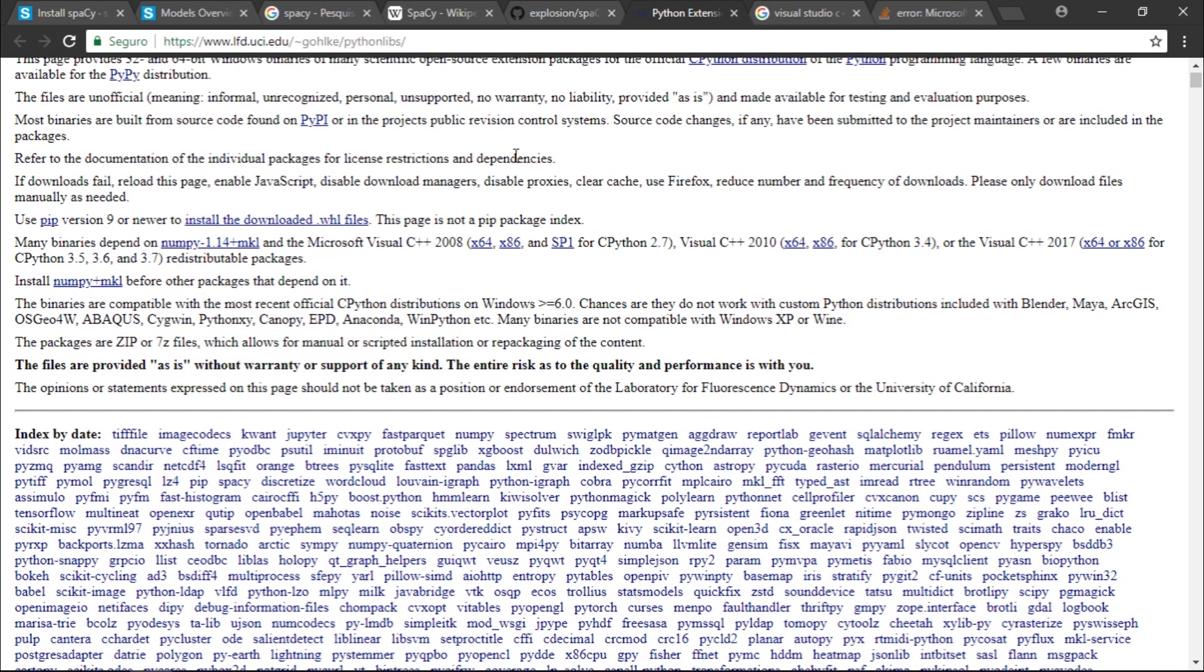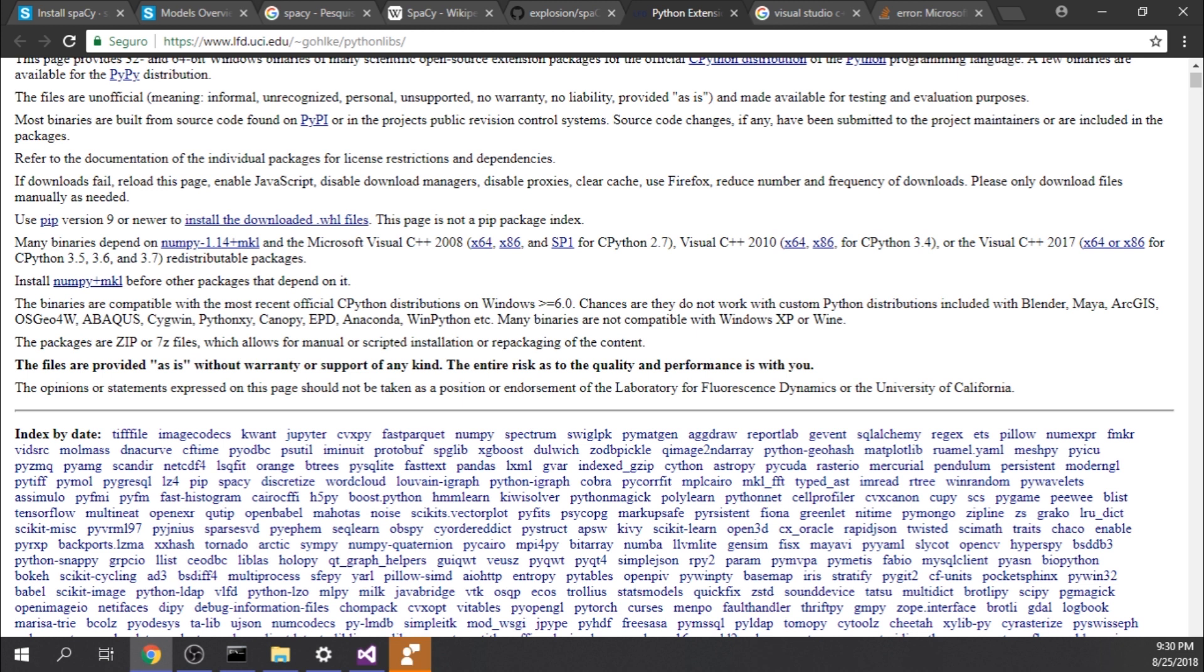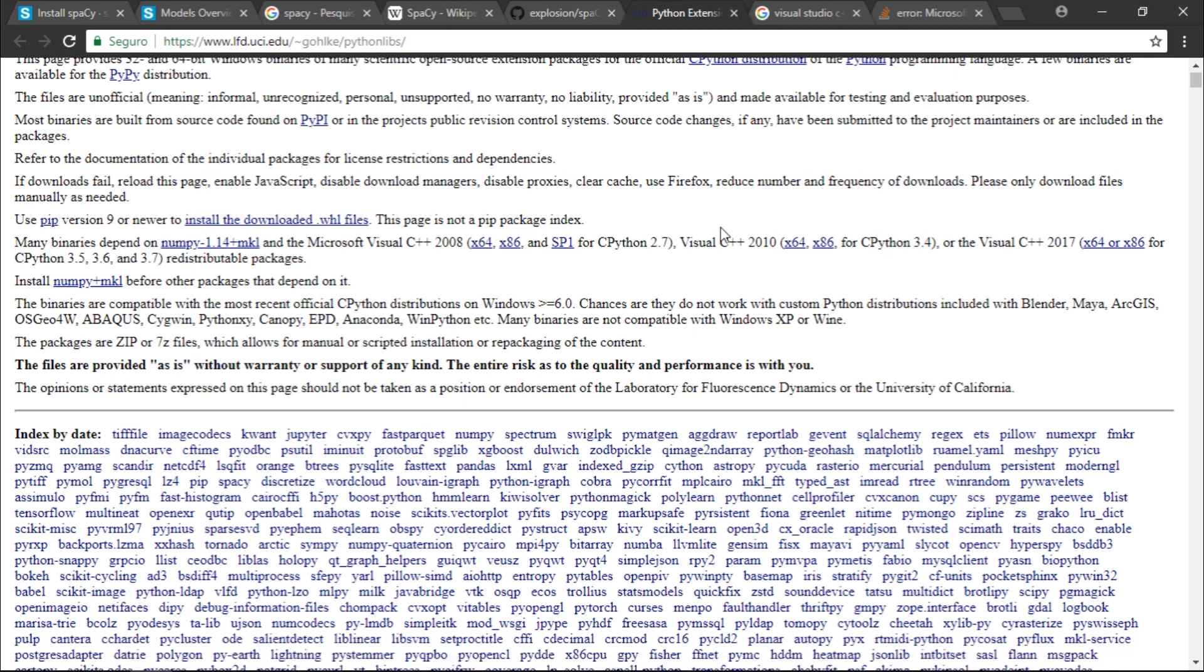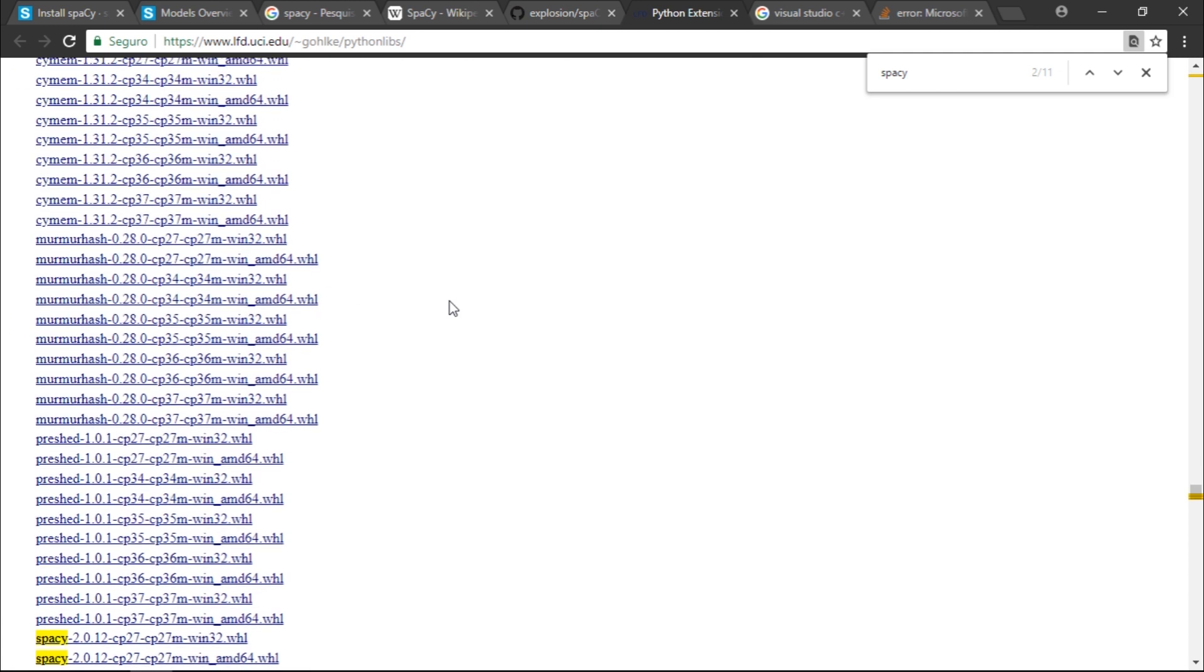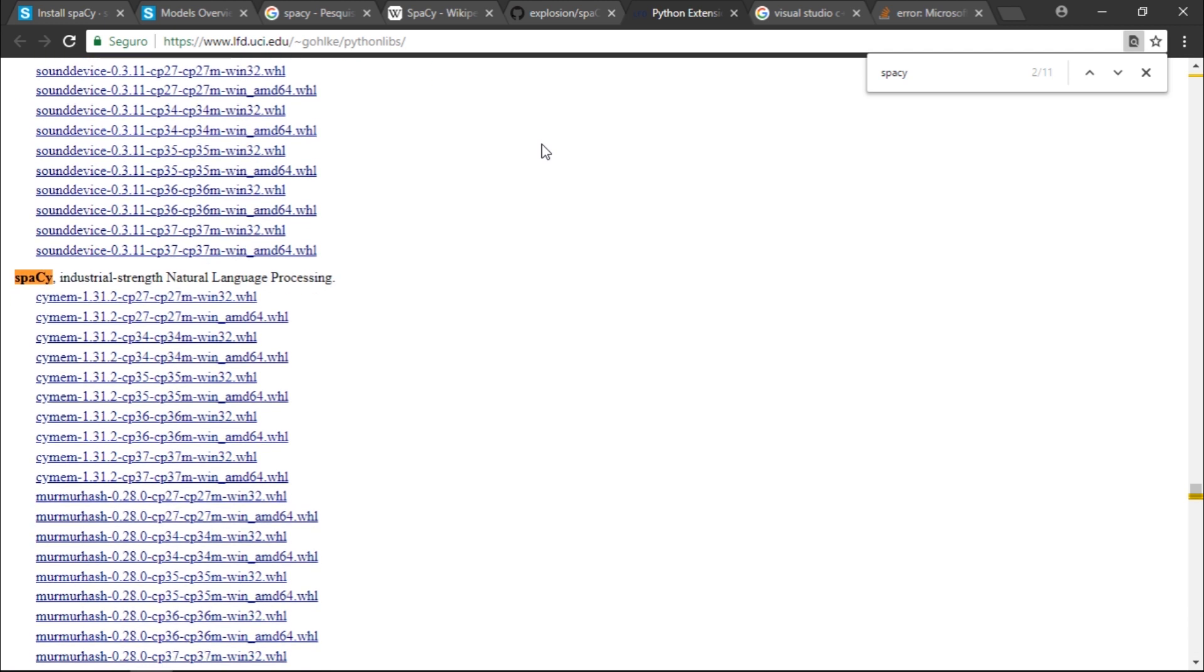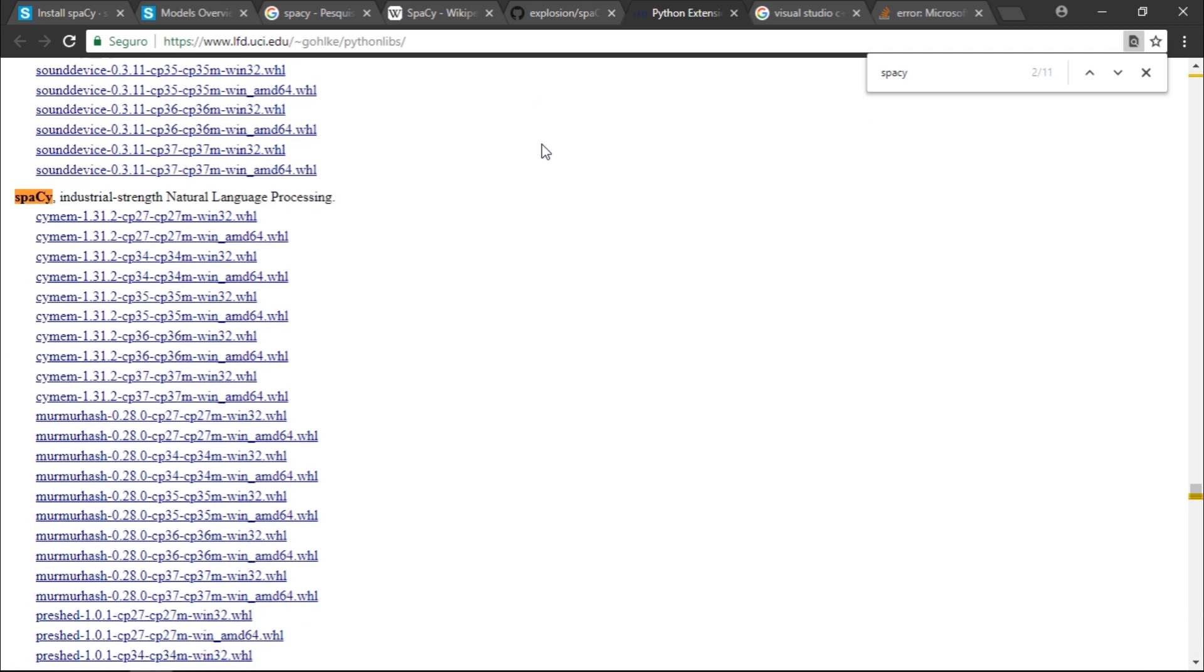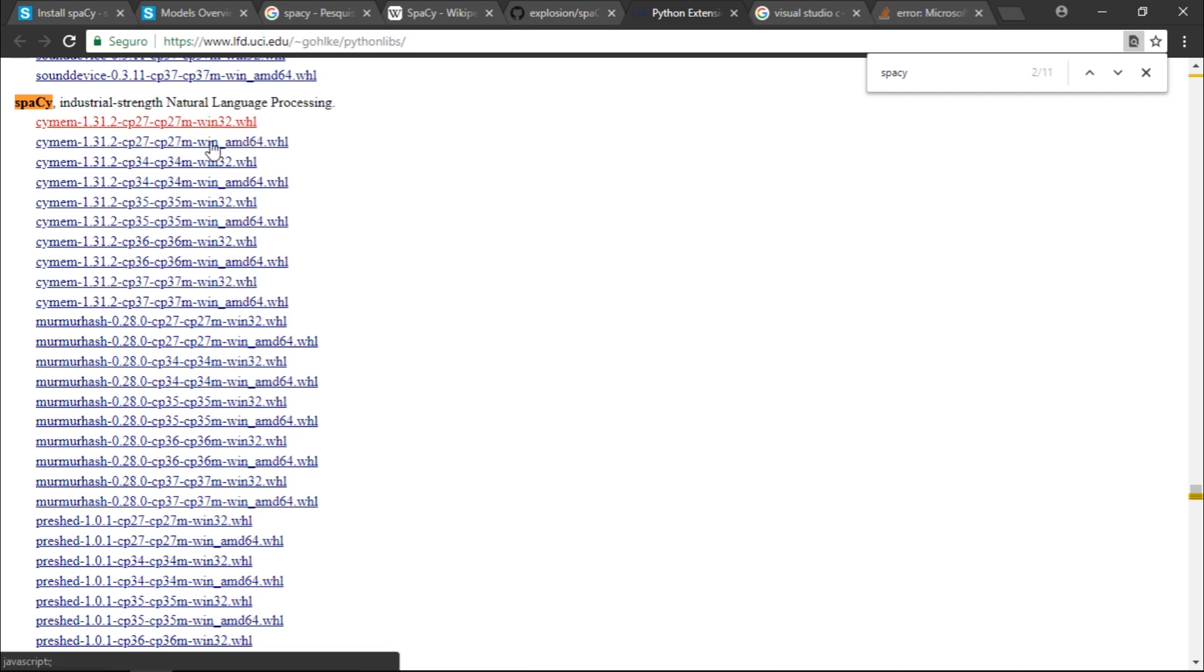I just opened up another window. If you type spaCy right here you can see that this website hosts wheel files for Python. You'll have a lot of files right here. We have the compiled files and it should work. If you don't want to install the Microsoft Visual Studio build tools you could try to install these files individually. You need to download all of them.